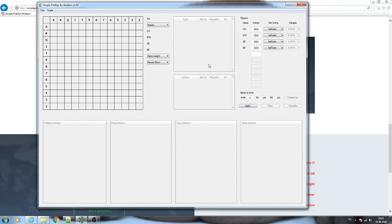Let's see how you should work with it. First you need to specify the stacks of the players that you want to include in the calculations. Here: 3000, 3000, 2000.